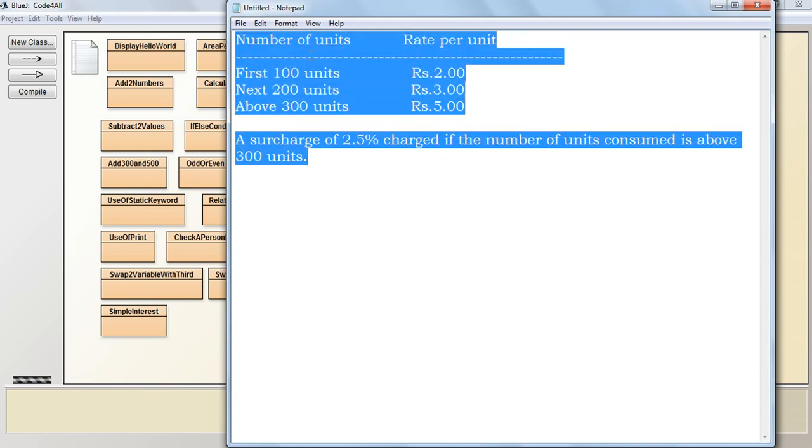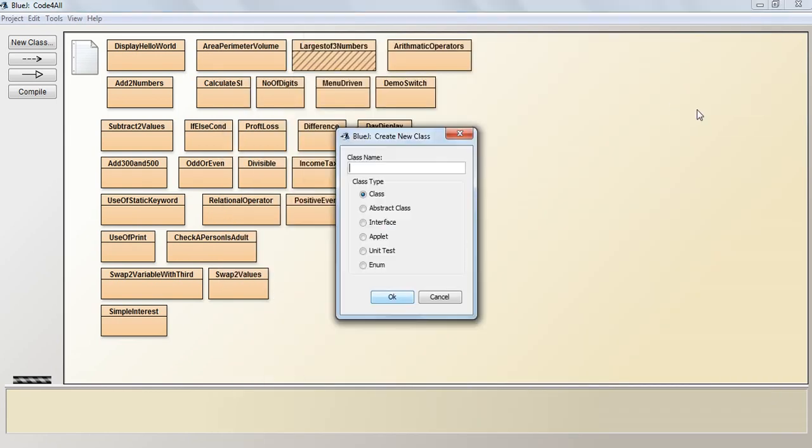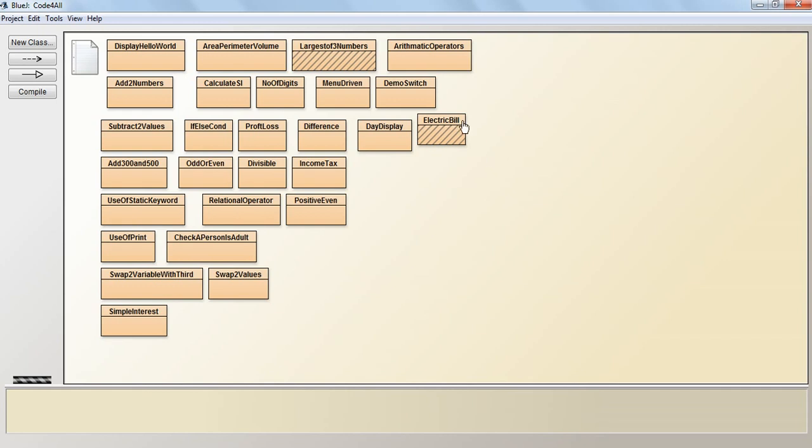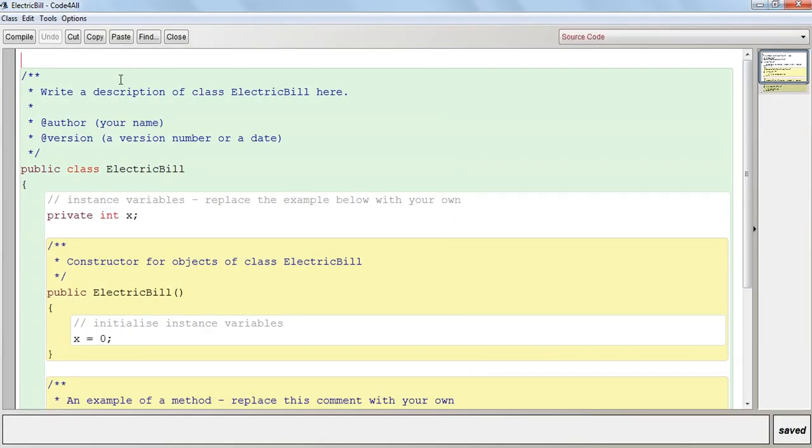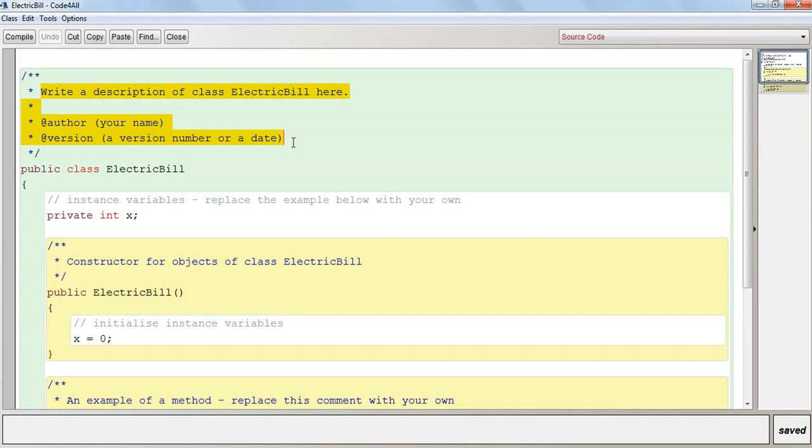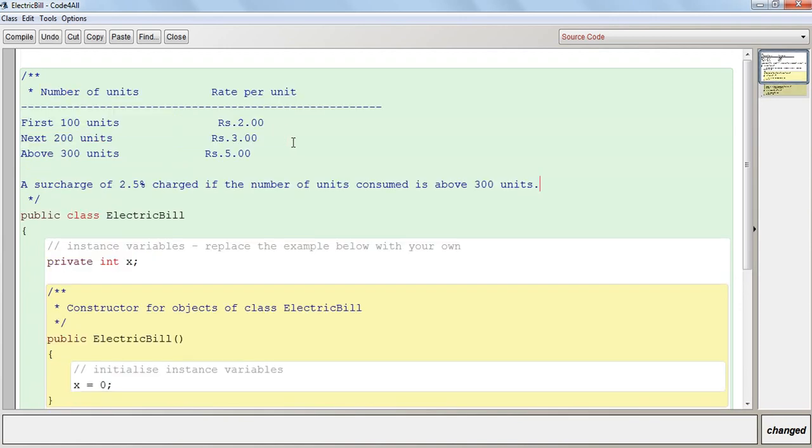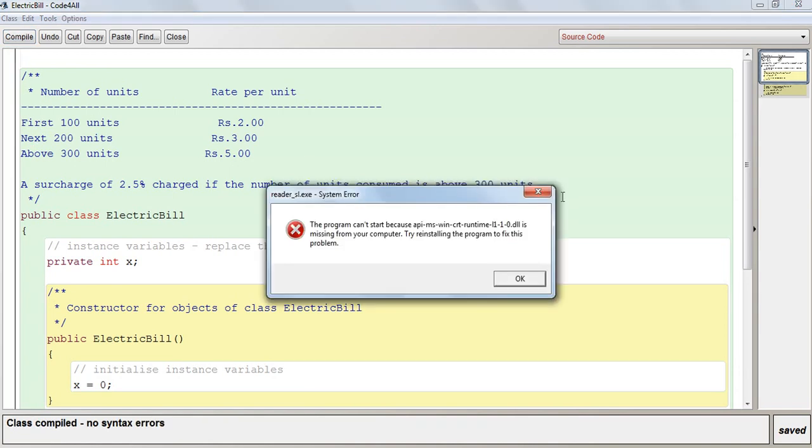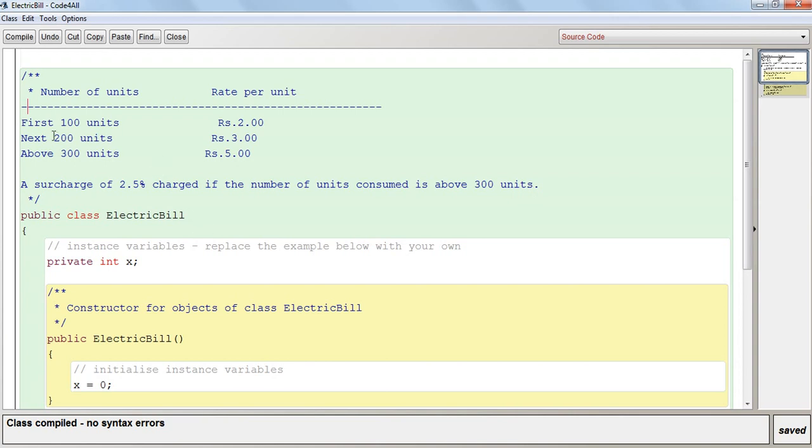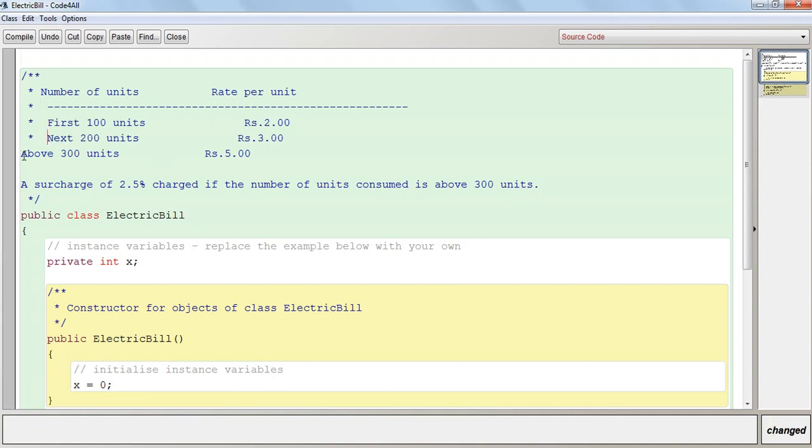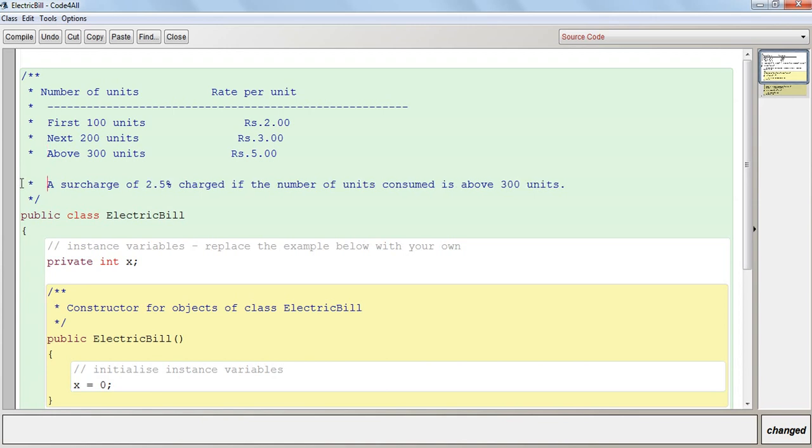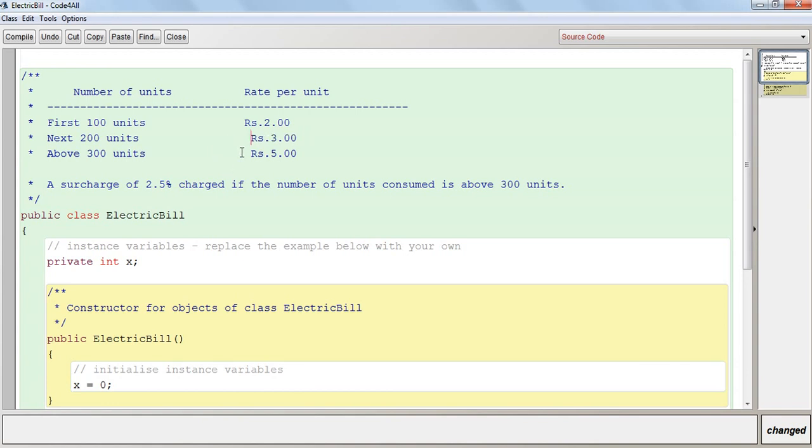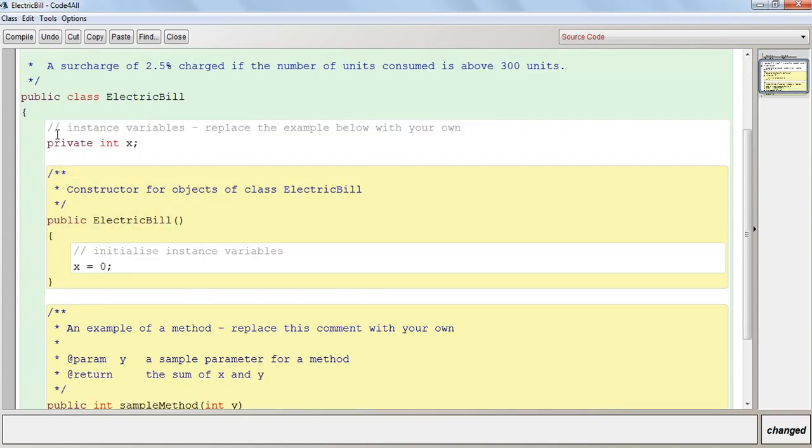We will copy this rate and paste it as a comment. So we will name it as ElectricBill. The name of the class will be ElectricBill. In this section I will be pasting this. I have pasted this, the rate of the tariff charge. Now let's start.